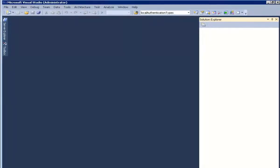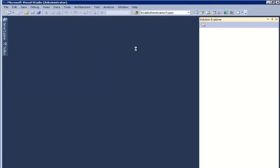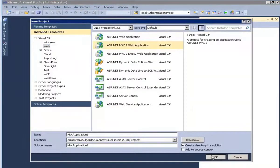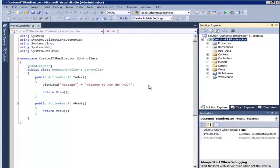Let's create the custom STS which repackages the token first. In order to do that, I am creating an ASP.NET MVC website. In Visual Studio, create a new project and select ASP.NET MVC application. Let's call this 'CustomSTSRedirector'. We don't wish to create a unit test. This custom STS, which is nothing but a simple ASP.NET MVC website, will be used to accept tokens from Access Control Service, repackage them, extract claims, and send those claims to the Windows Store application, which Web Authentication Broker will pick up.